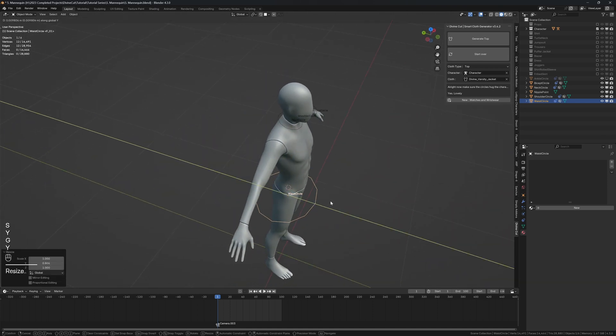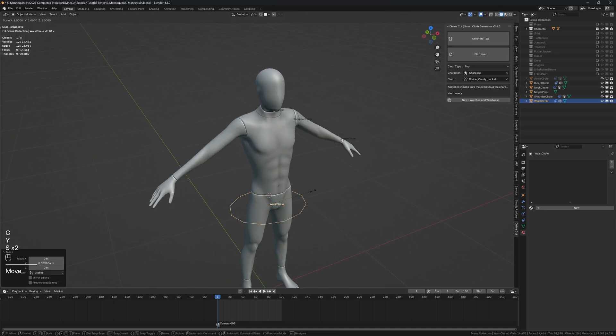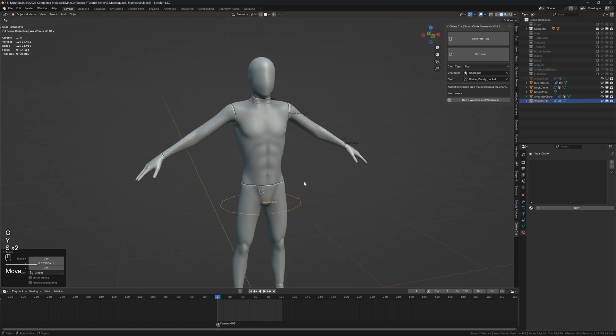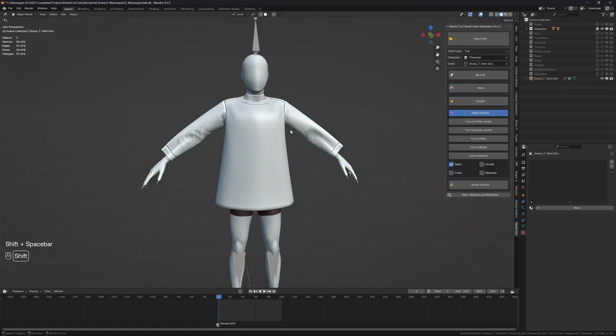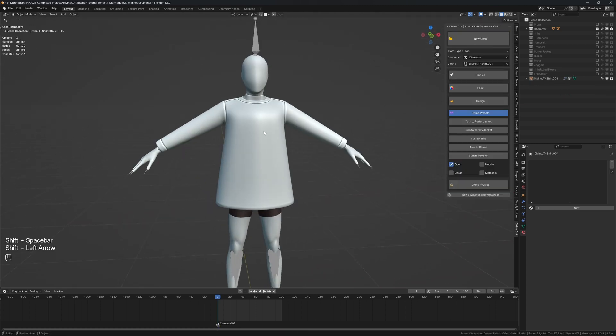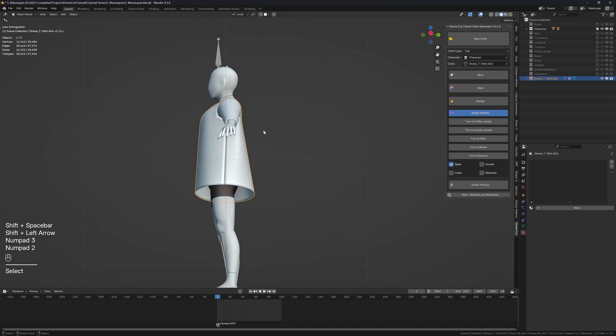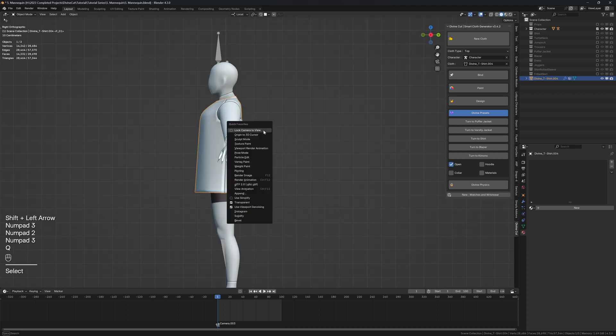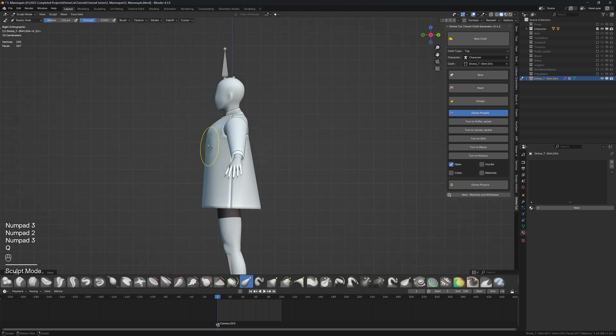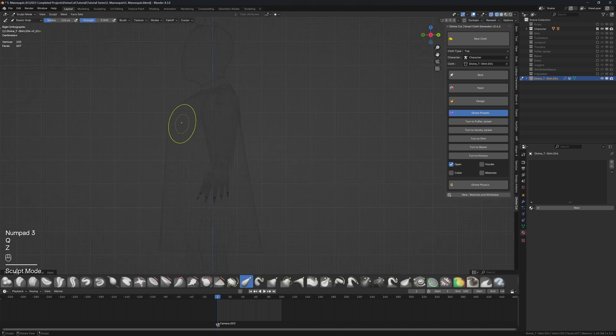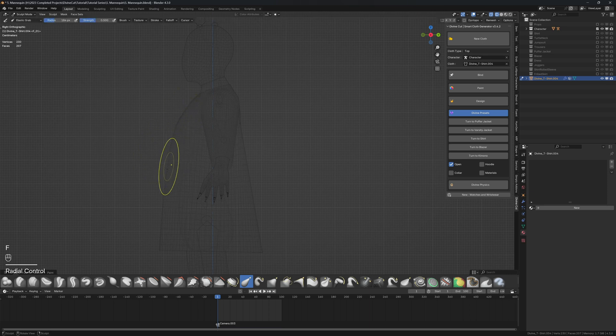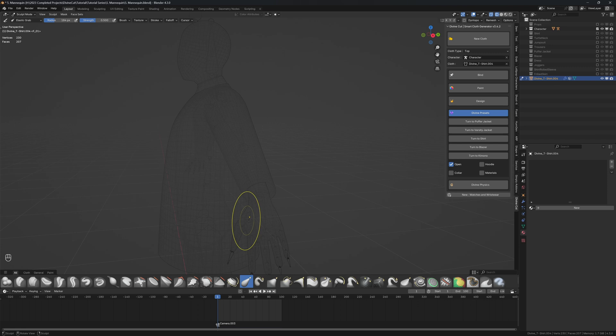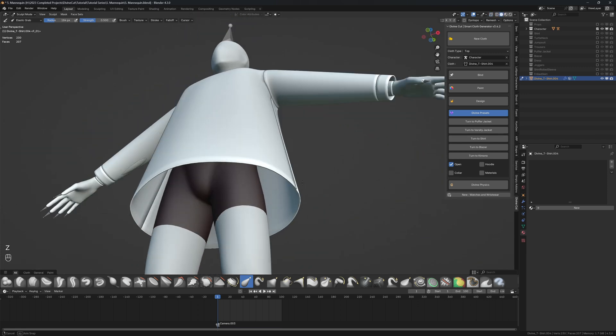Click on generate top and we have a top for our character. I'm just going to go into sculpt mode from the side and use the elastic brush to arrange this chest area so it's not poking forward, and when we're satisfied with the shape of it...